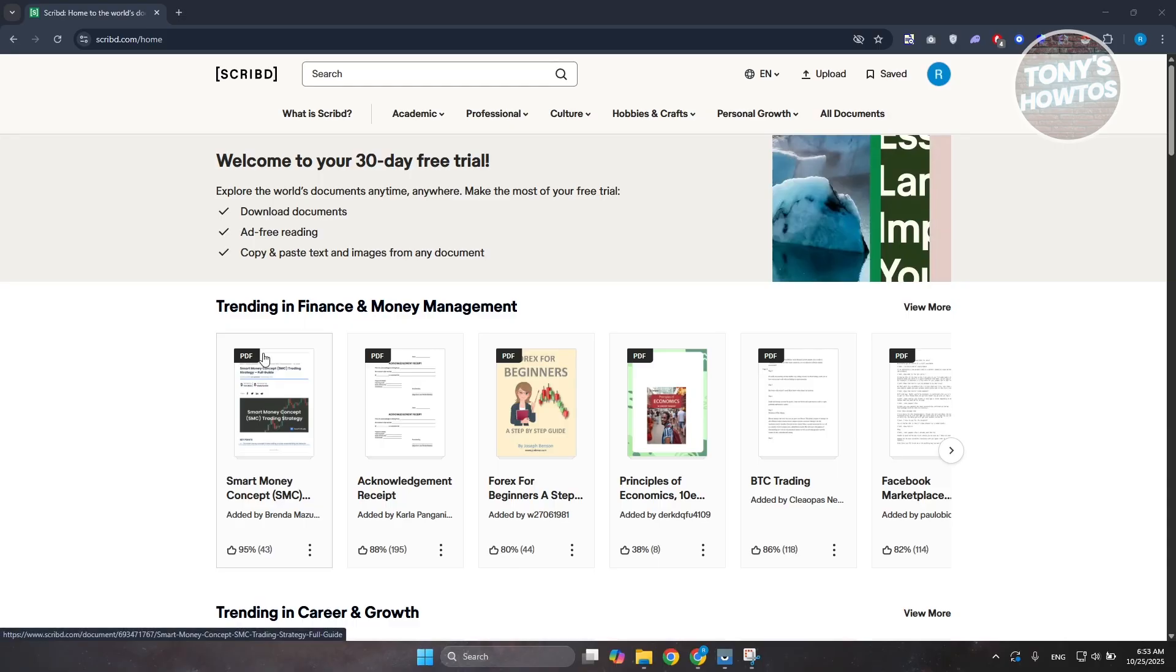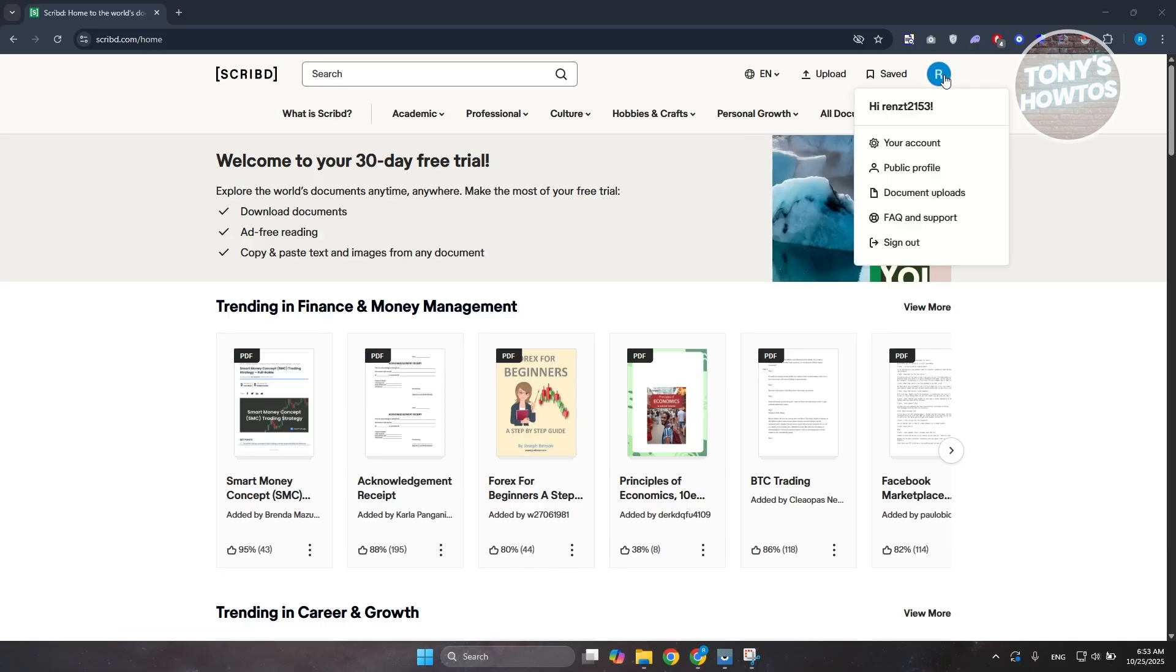At the top right you should see your profile icon. Hover over it and click on the option that says 'Your Account.'